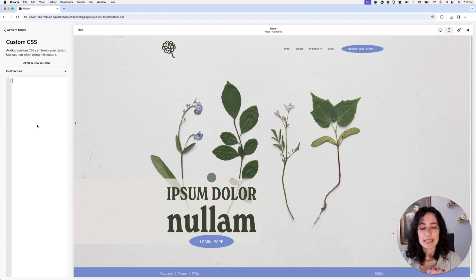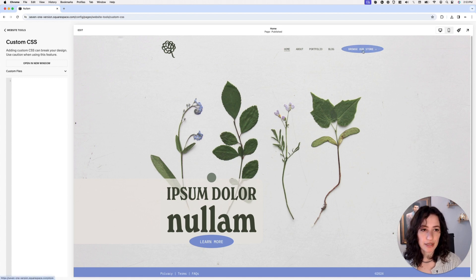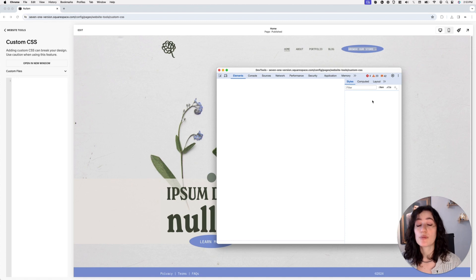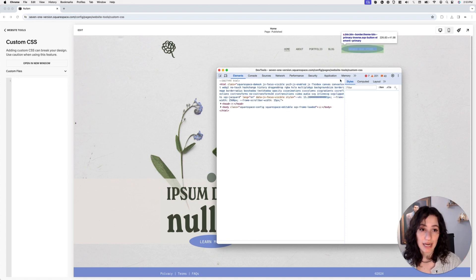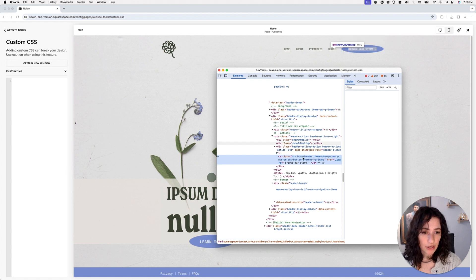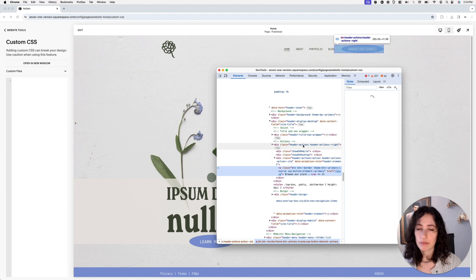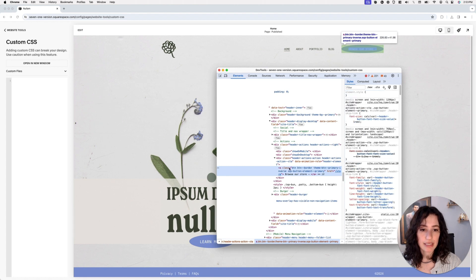Let's get started with modifying this button. The first thing I want to do is find a way of targeting it so I can make the modifications I want. Let's look through the inspect element tool to see what class or ID I can use to point to it. Inside our 7.1 header, you can see the anchor element has a couple of classes: button, button-border-theme, button-primary-inverse, sqs-button-element-primary.